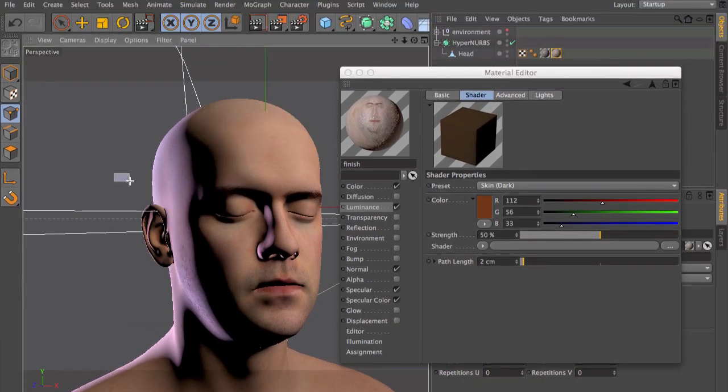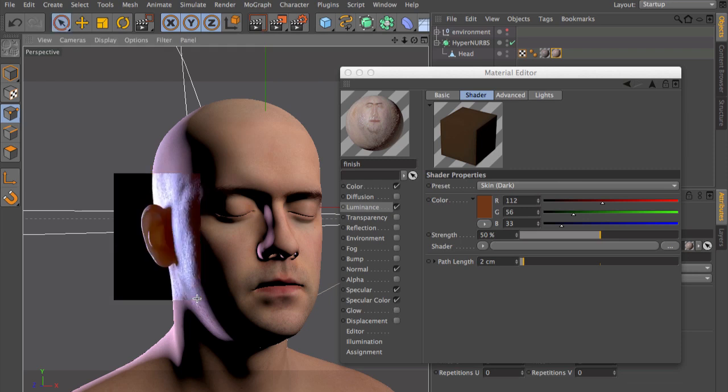The subsurface scattering is working, but it's looking unnatural, and that's because we have a path length of two centimeters, which makes it look like candle wax. The path length is very important and it's always depending on the size of your object.